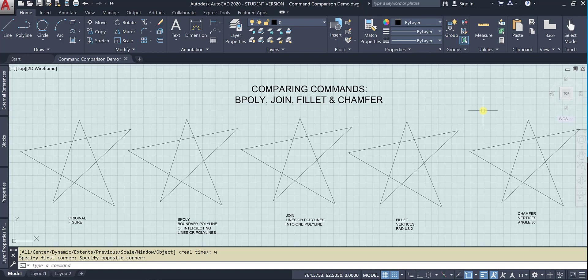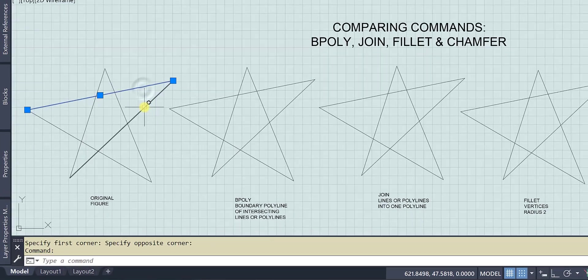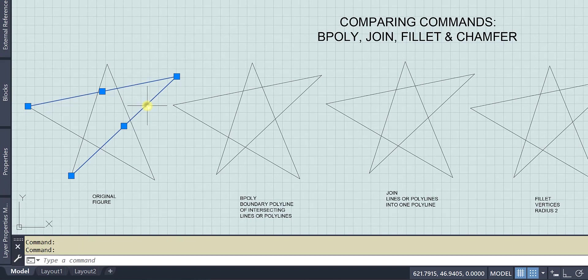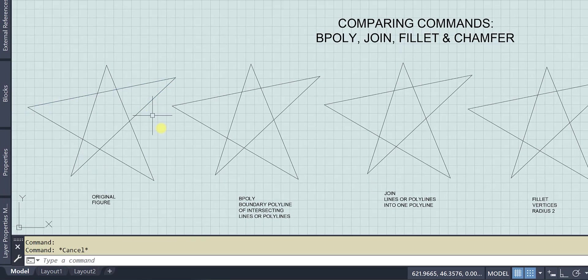So here's my original figure. It is all lines. If I hover over it, you can see that that is a line.